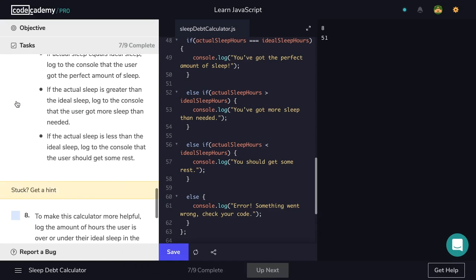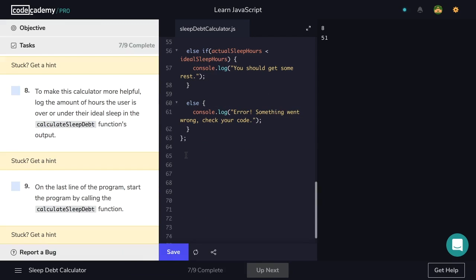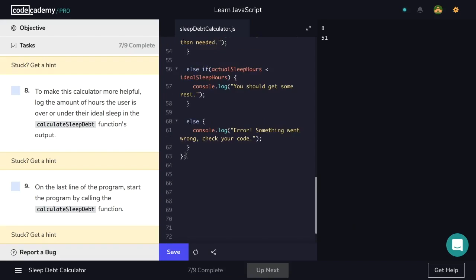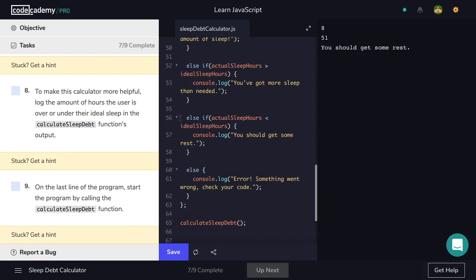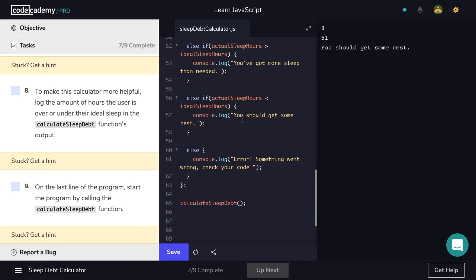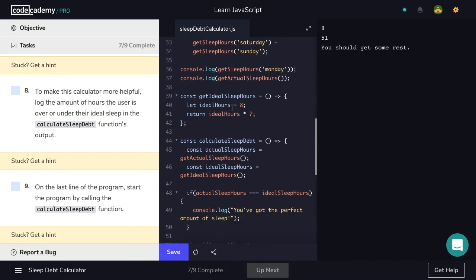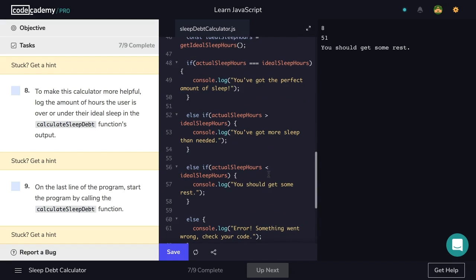Now let's check off step seven and see if our function works. I'm going to call calculateSleepDebt on line 65 and see the output. The result is 'you should get some rest.' Our actual sleep hours was less than the ideal sleep hours. Our getIdealSleepHours function returns eight times seven, which is 56. We actually slept 51 hours, which is less than 56, so our else-if was evaluated correctly.